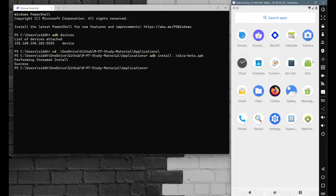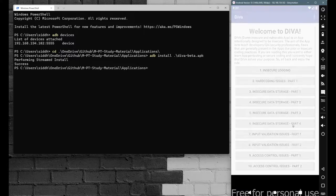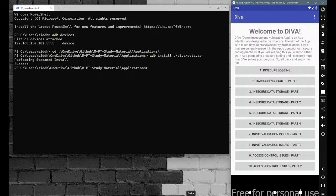Execute the application and let's start with the scenarios available in DIVA Beta. This application is for testing purposes — to develop or test your skills. The content of the application is completely vulnerable. If you want to view the source code, you can use different decompilers. Let's go with the first scenario: Insecure Logging.